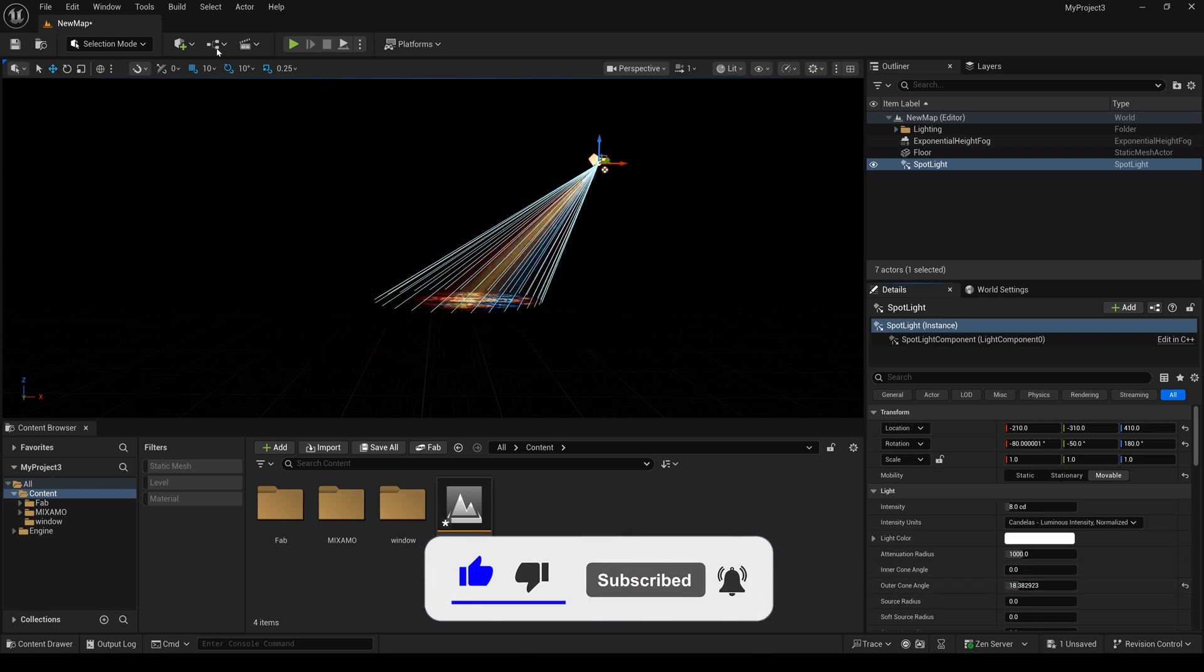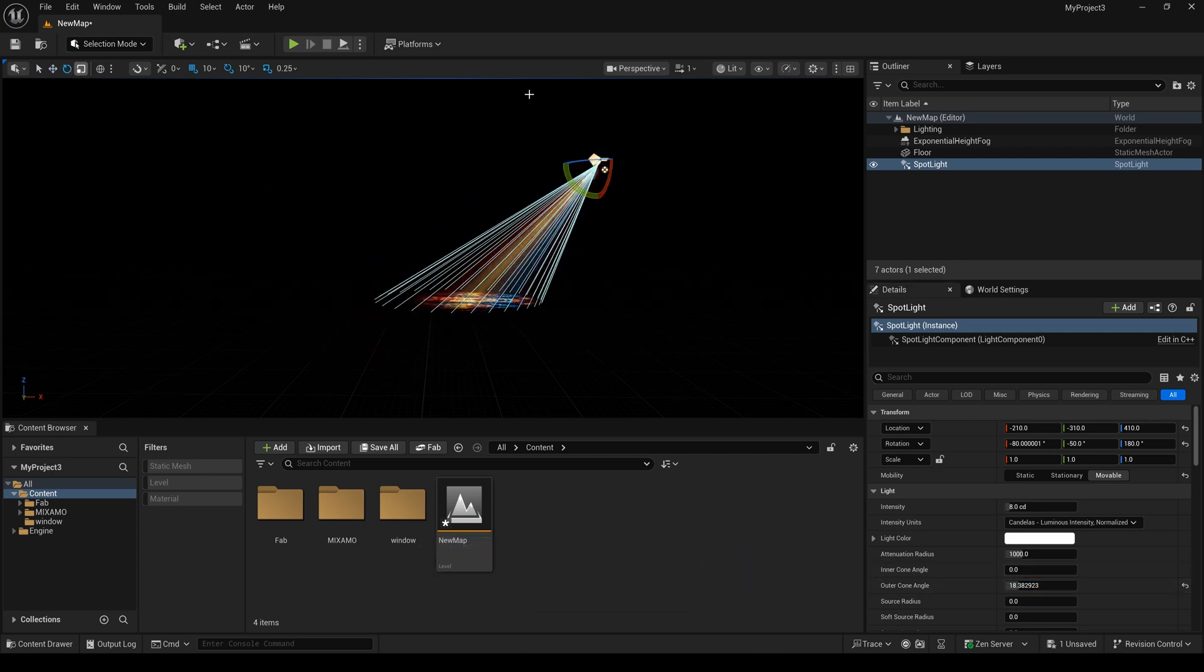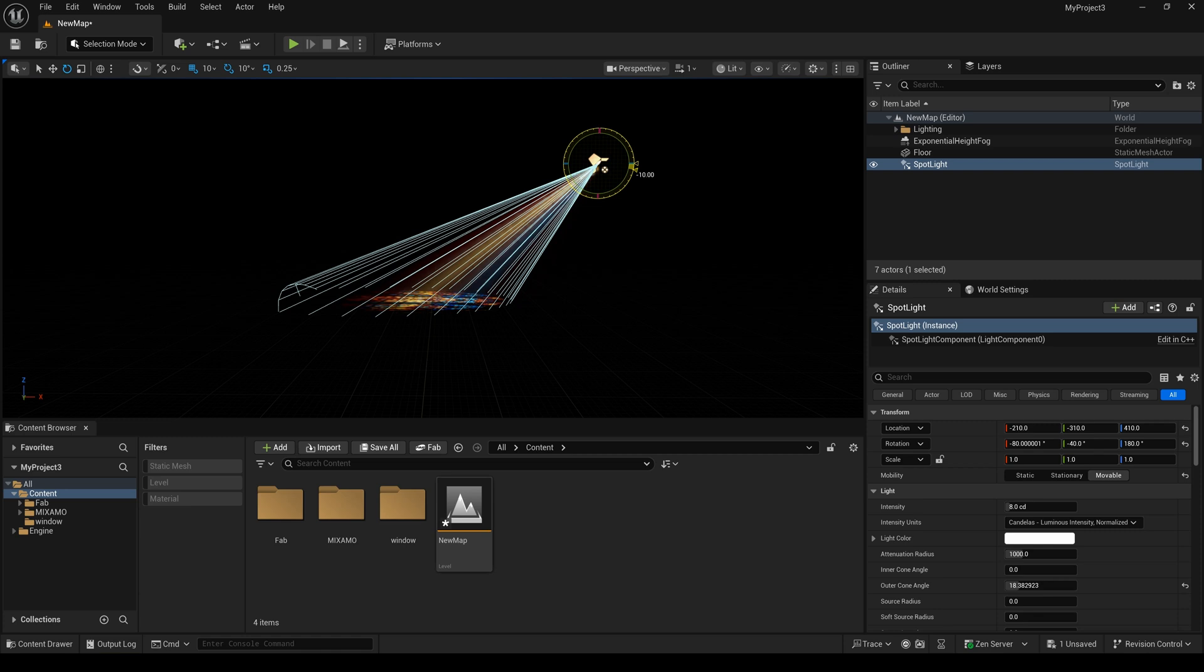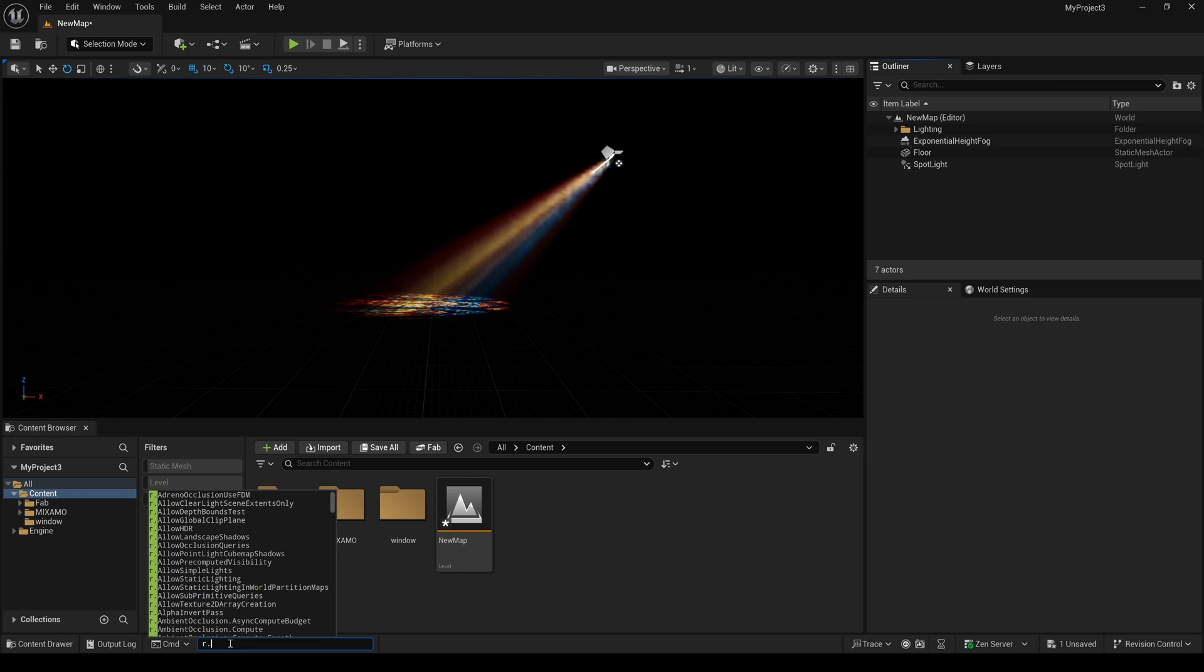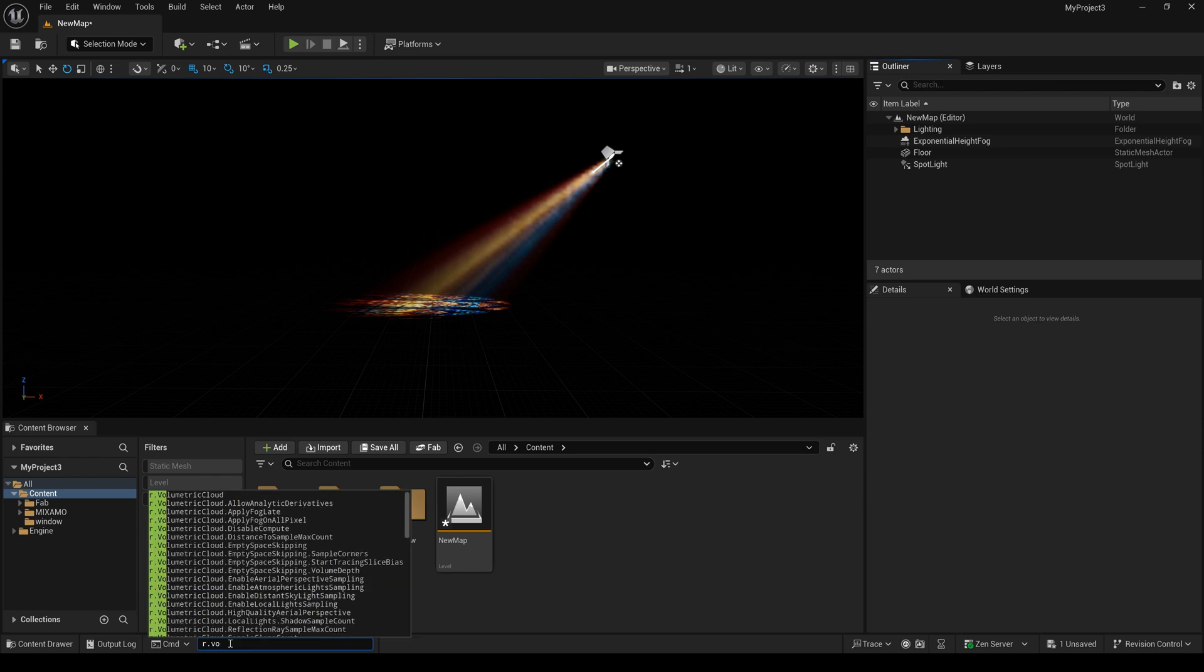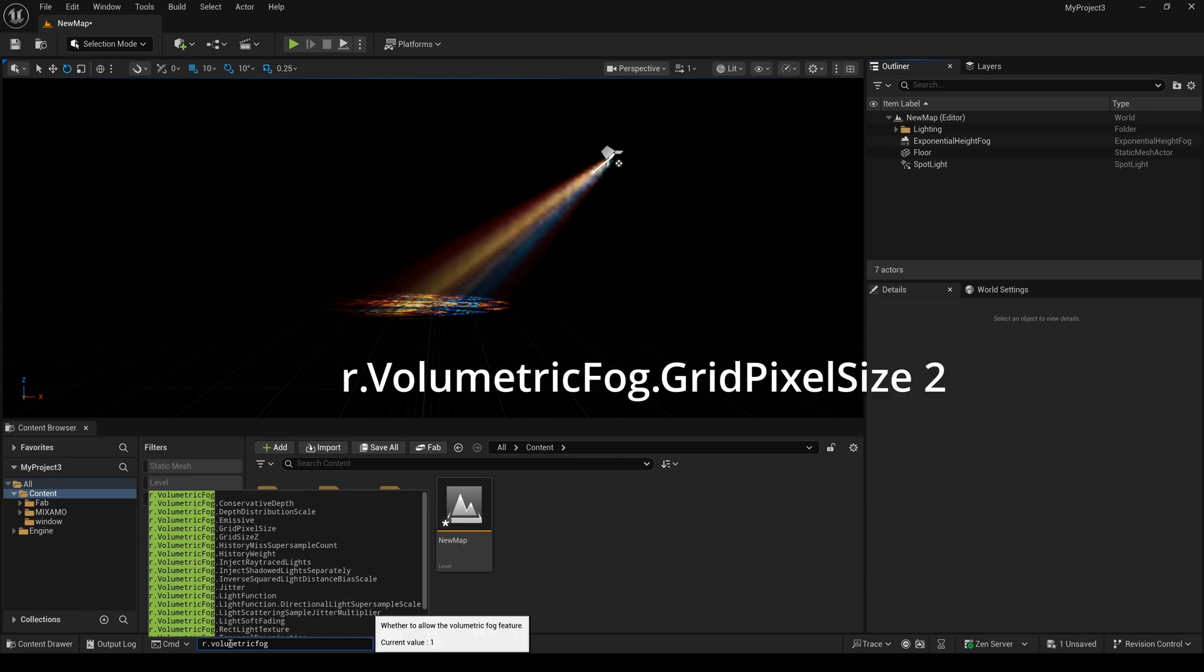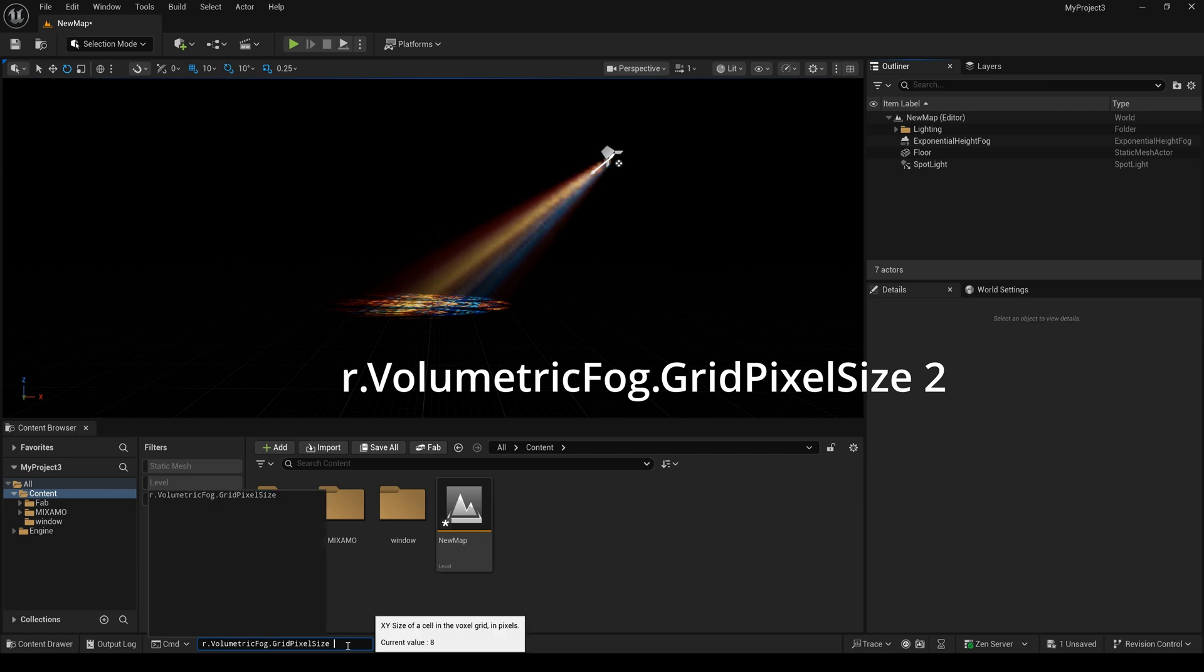But now we have a problem because the volumetric fog has a lot of noise. So I adjust this setting, select this one, and type 2.